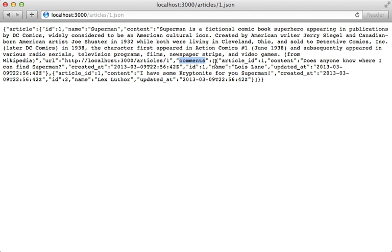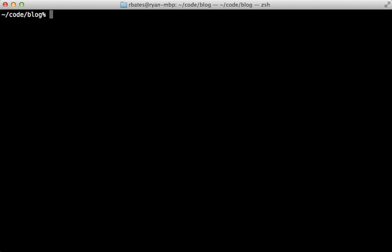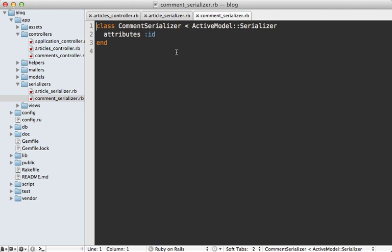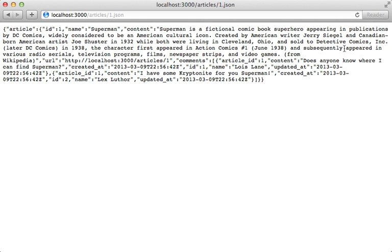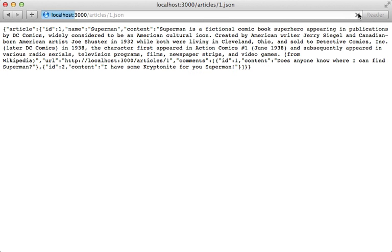And as you might expect we can customize the comments attributes by generating another serializer called comment. So here's that generated serializer file and let's just keep this simple and include the comment id and the content. And reloading our JSON format and our comments just include that output.